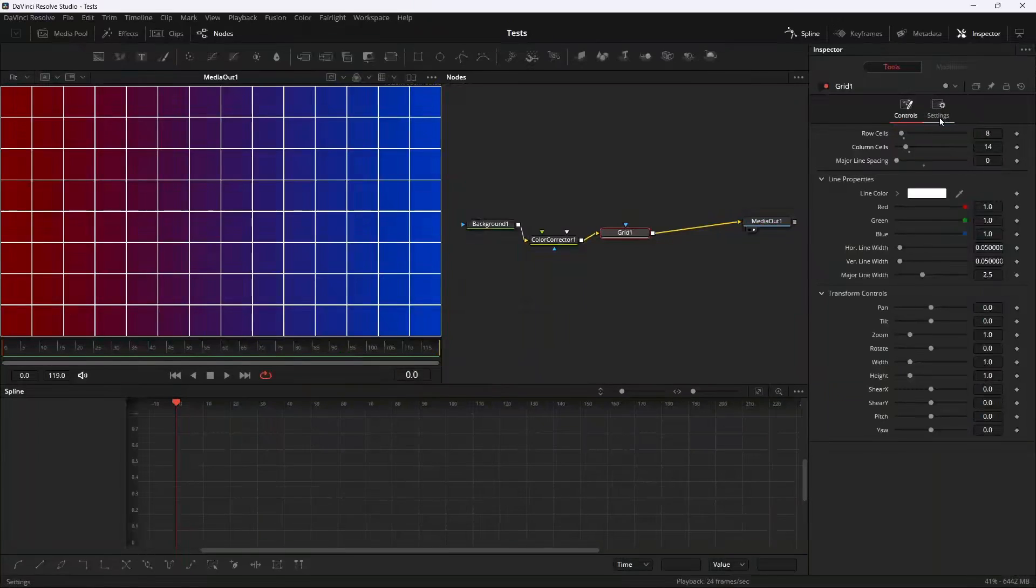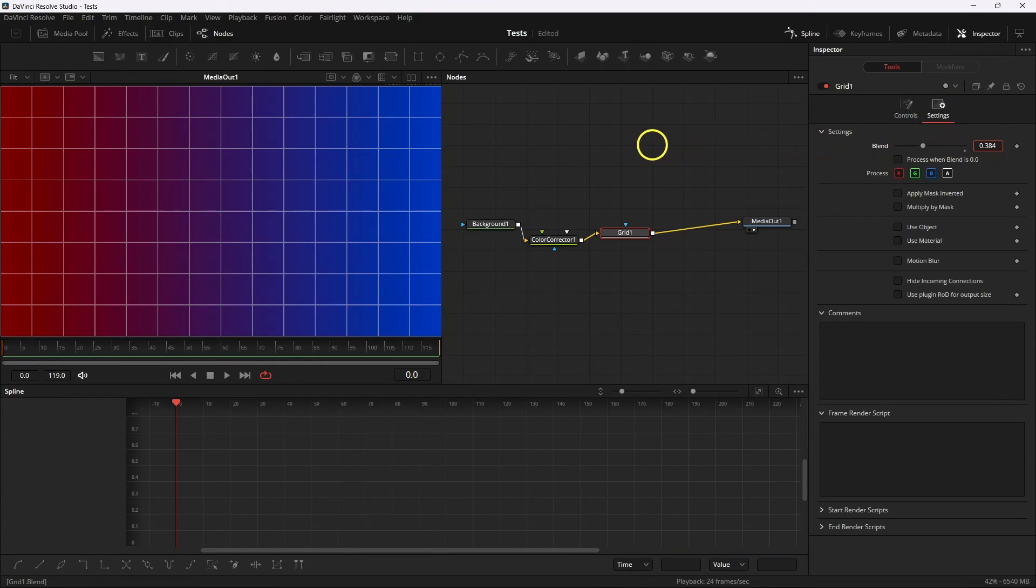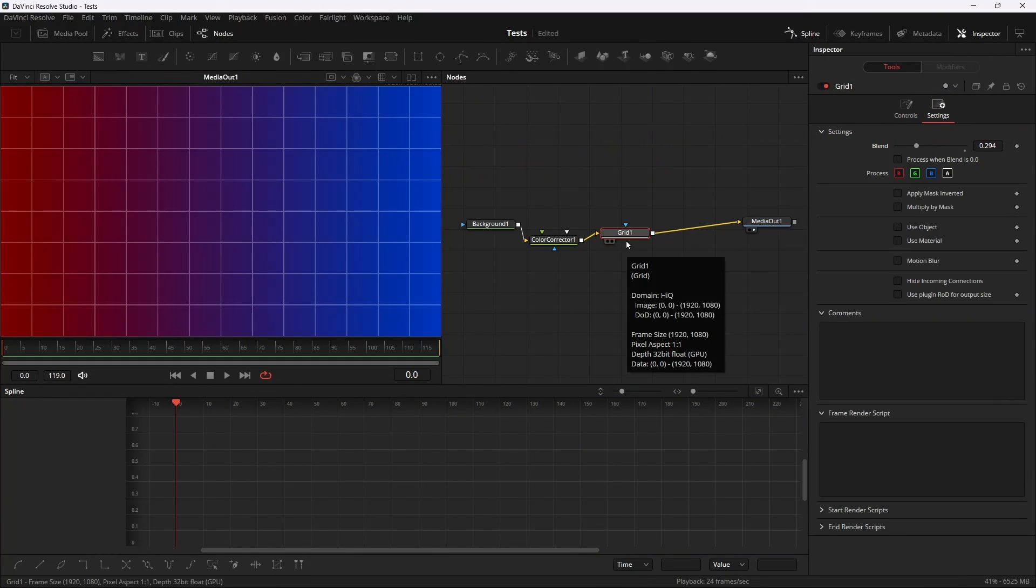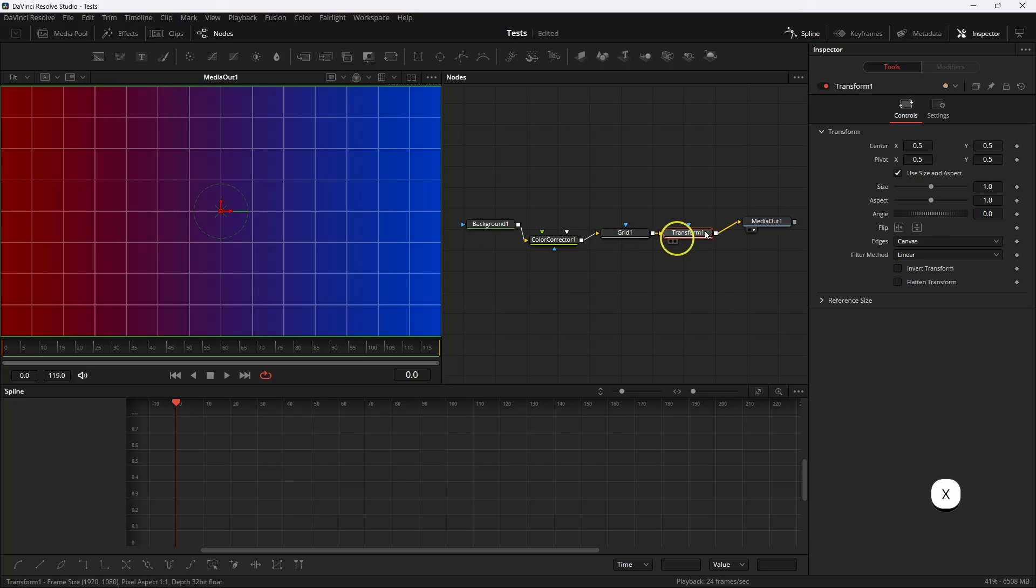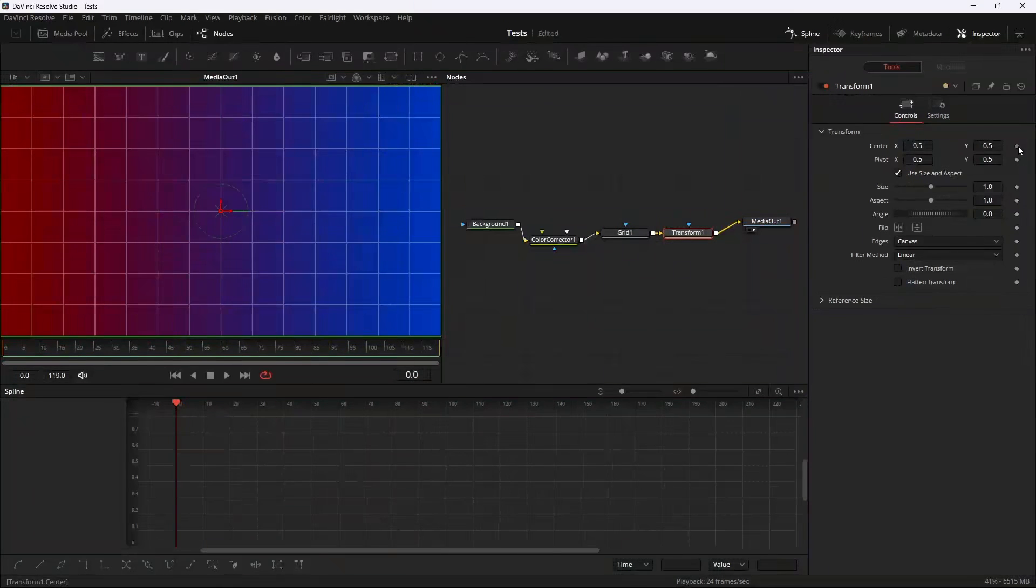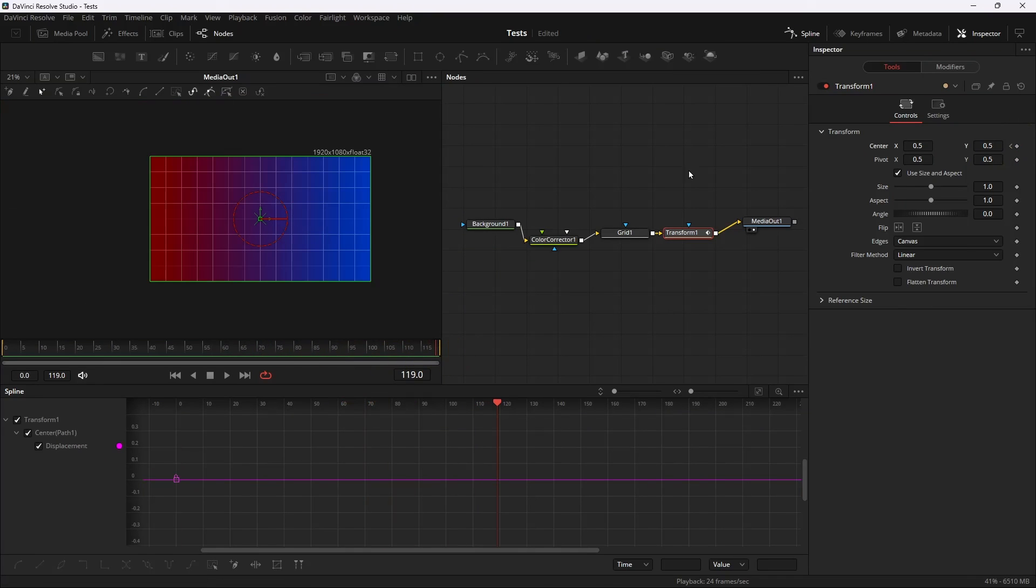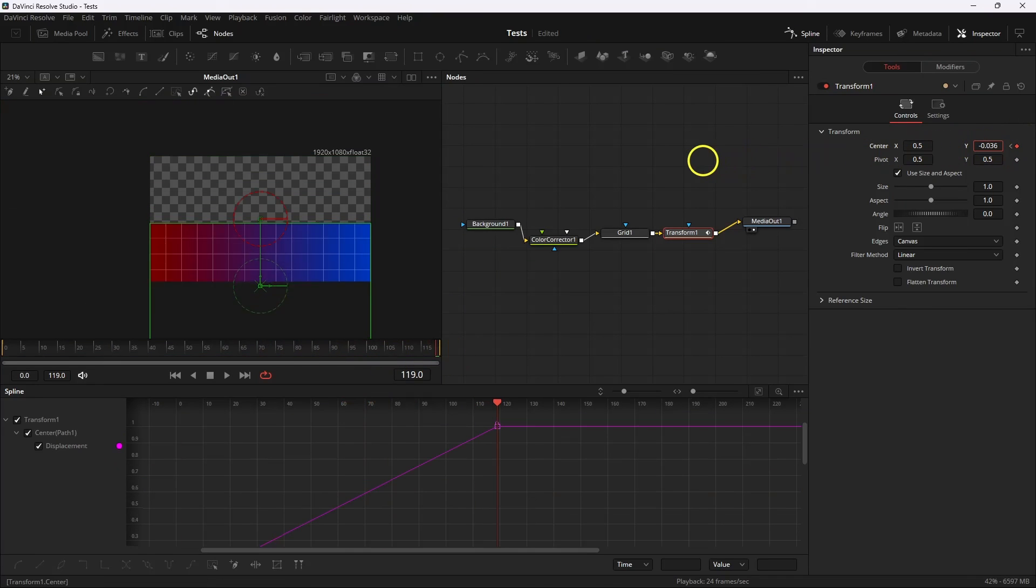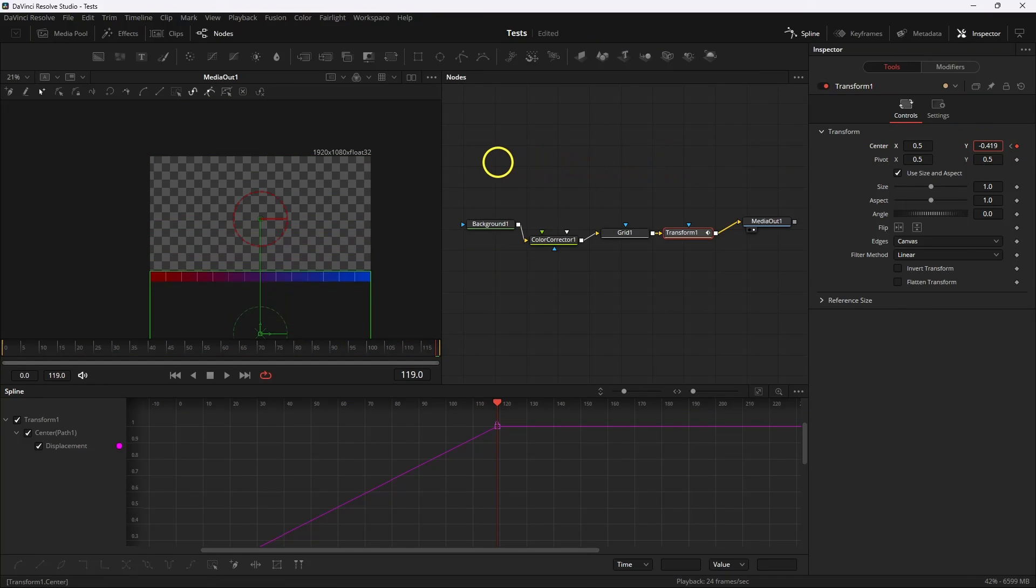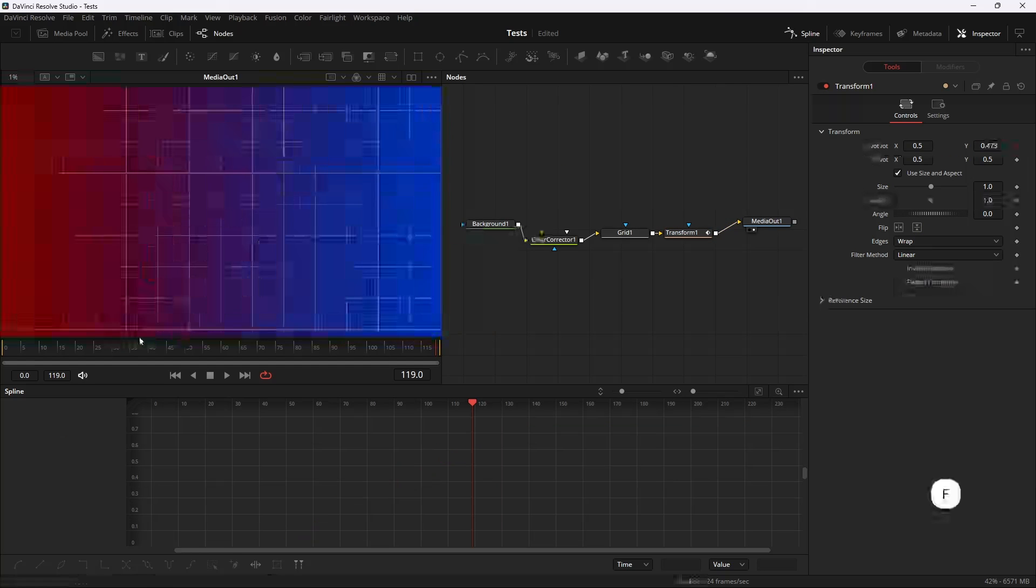Then go to the settings and take the blend down. Now the final step, add a transform node and then we're gonna animate it. So at the beginning we're gonna add a keyframe to the center, then go to the end and then take the y value down. Now go to the edge and select wrap and there you go, we got our animated background.